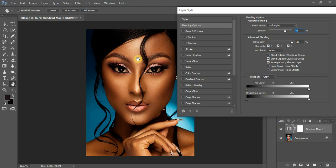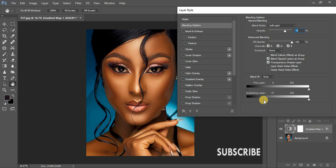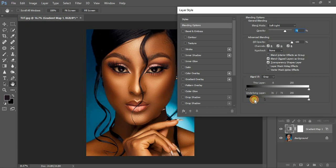I want this tutorial to be a short one, so come to your Underlying Layer, make sure Gray is selected, and click and drag the slider until the shadows are deselected. Then hold down the Alt button on your keyboard and separate those triangles to blend the effect more smoothly into your image.